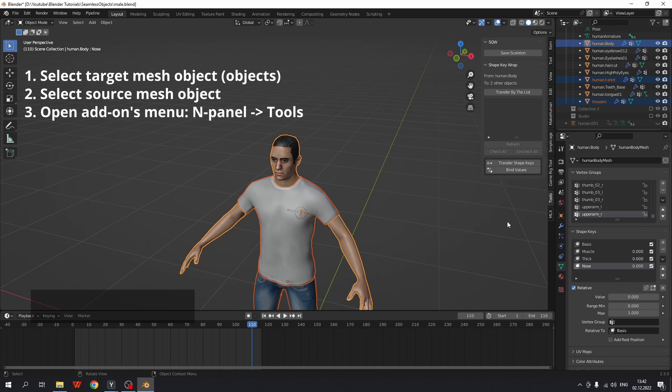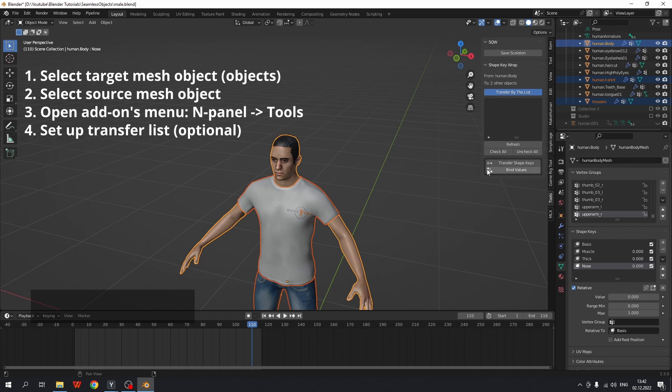In the new version you can toggle transfer by list button and now the list is activated. But it is empty. There are a few options how you can fill this list. First option, check all.